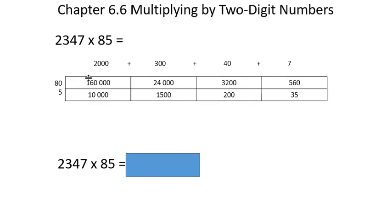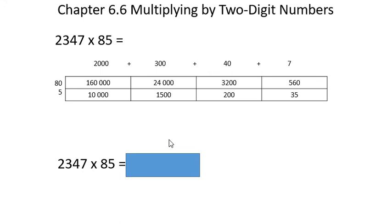If you don't know how I got these individual numbers in these eight boxes, I'm going to encourage you, please, to go back to the previous sections and see how I did that. I'll give you a quick example now, but for a more thorough explanation, please go to 6.4 and 6.5.